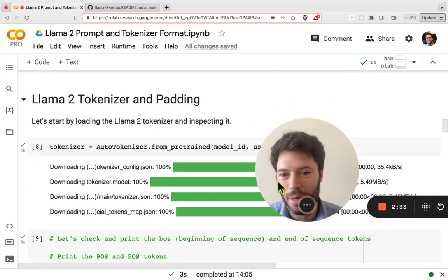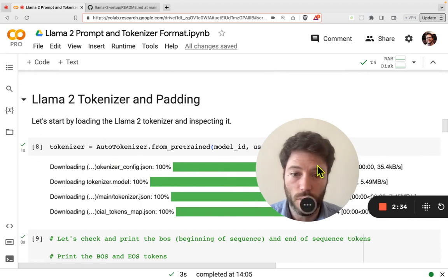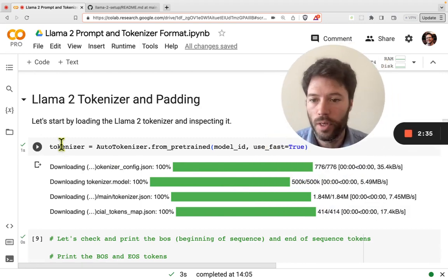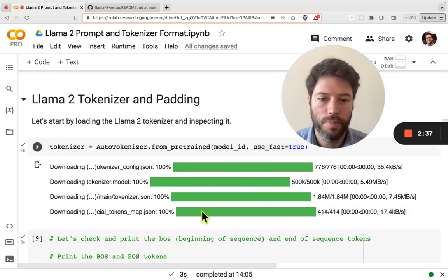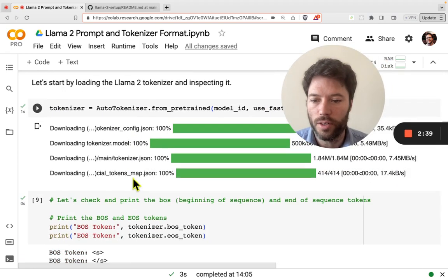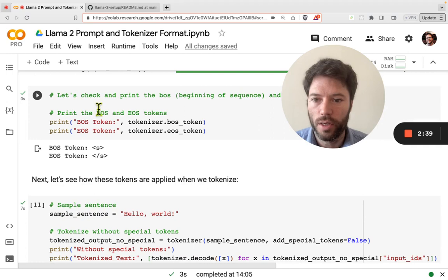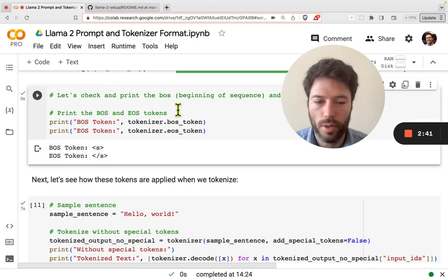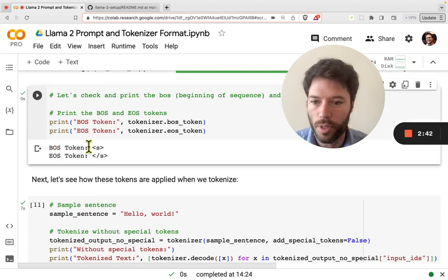Now let's move to the purpose of this demo, which is to talk about the tokenizer. We've loaded the tokenizer and we're going to check the BOS and EOS tokens — that's begin of sequence and end of sequence token.